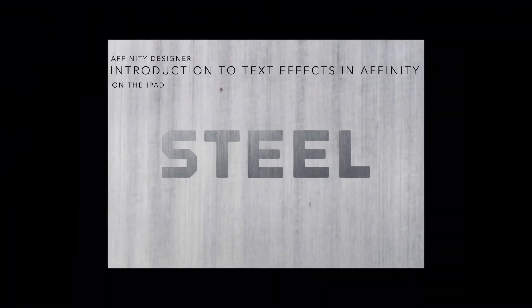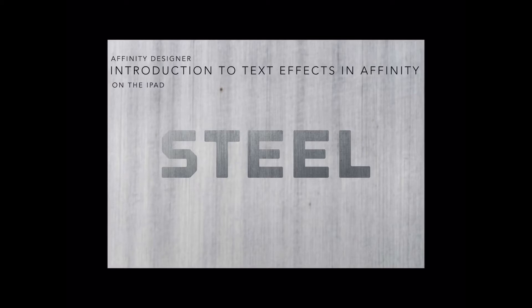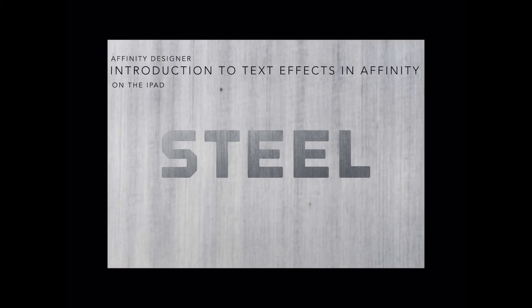Now we're ready to go into Affinity Designer and an introduction to text effects in Affinity on the iPad. This is a tutorial I came across on the Frankentoon Design site, but they did it a year or so ago in an earlier version of the desktop version. I wanted to do it in the iPad version.